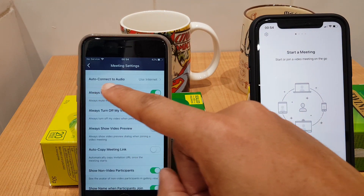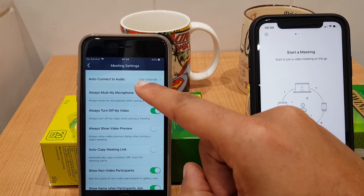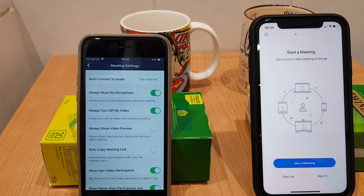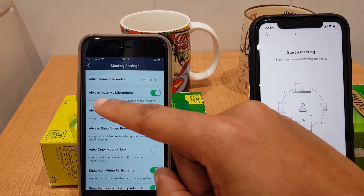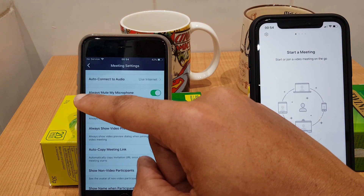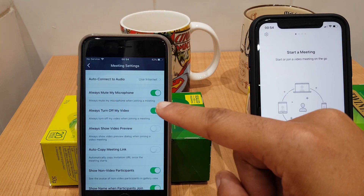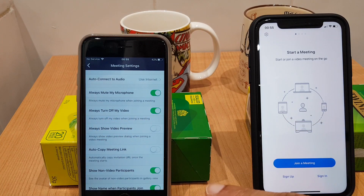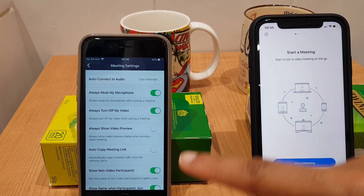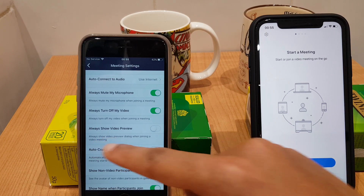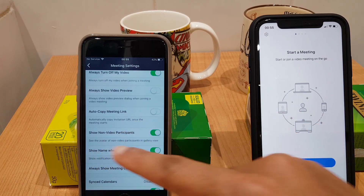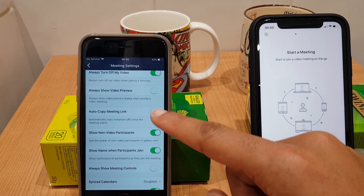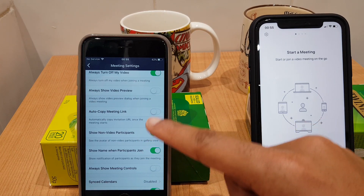We have Auto Connect to Audio — I have that set to Use Internet. It just saves a step when the meeting starts, and you'll see that shortly. You can set this to Always Mute My Microphone, which I have set, and Always Turn Off My Video. I just like those off personally so when I'm in the meeting I can then enable them. You also have Always Show Video Preview, which gives you a selfie view so you can see how you'll look before joining.